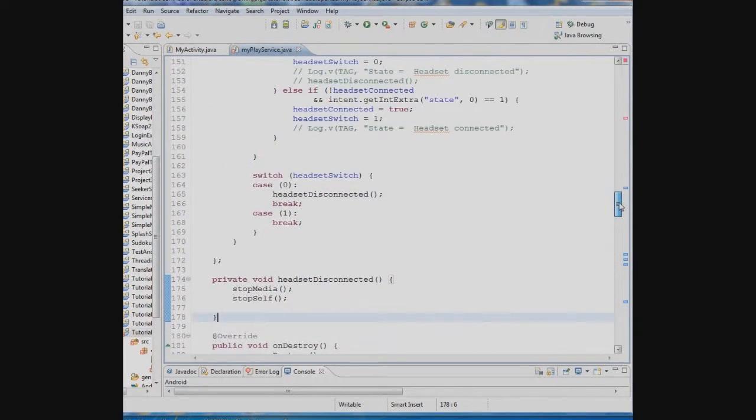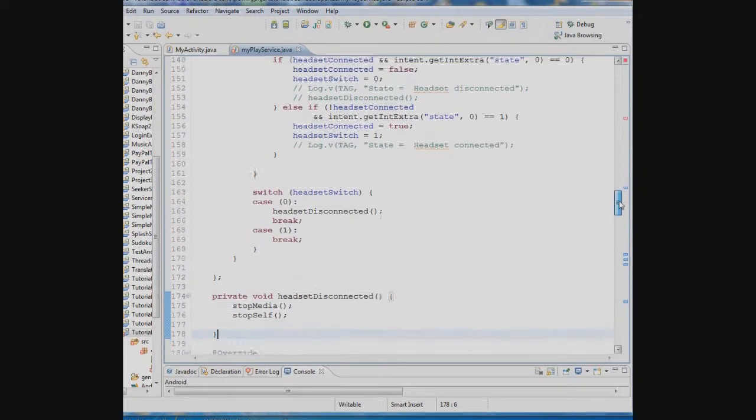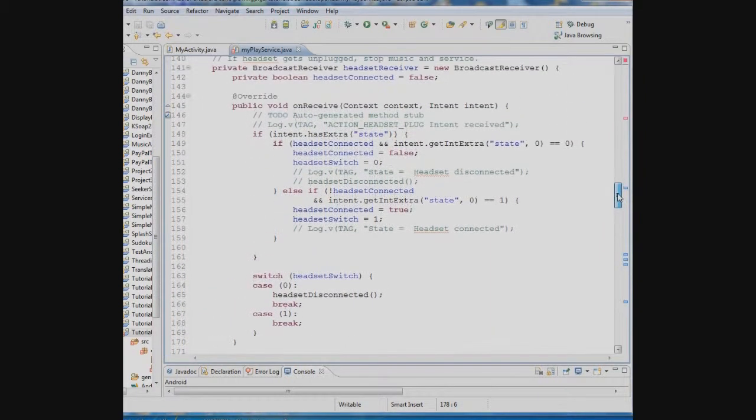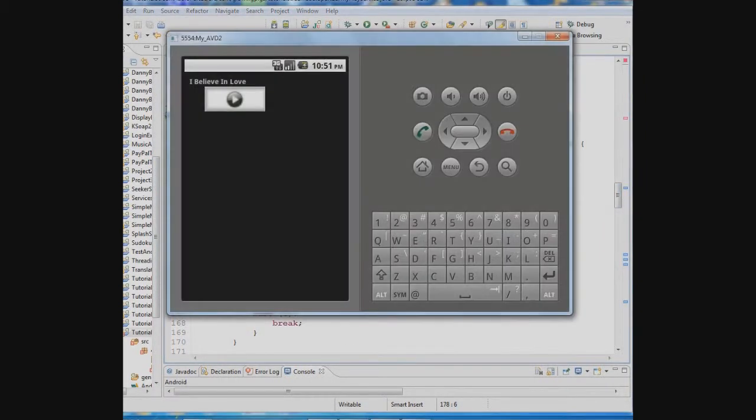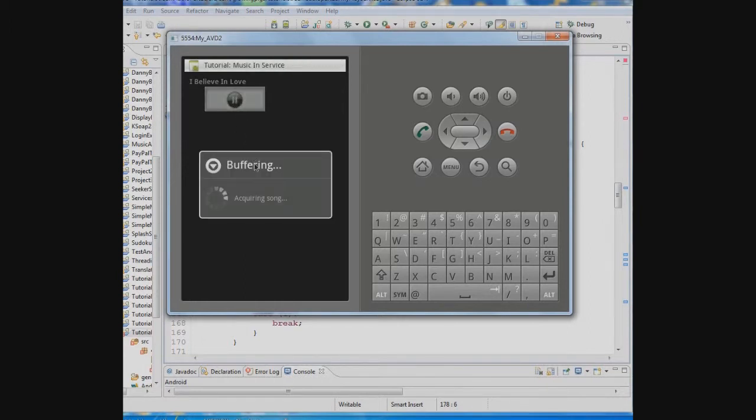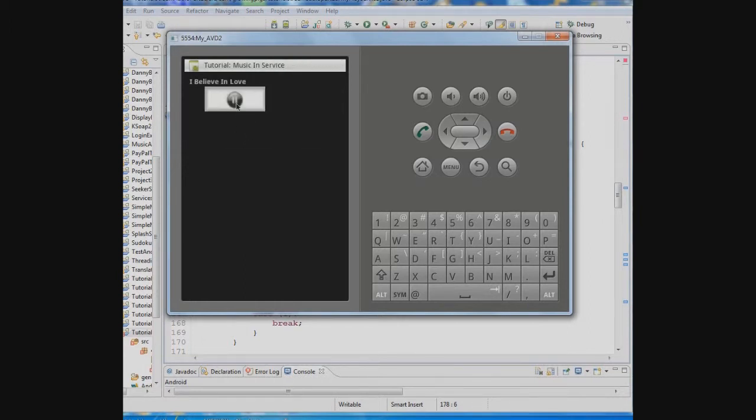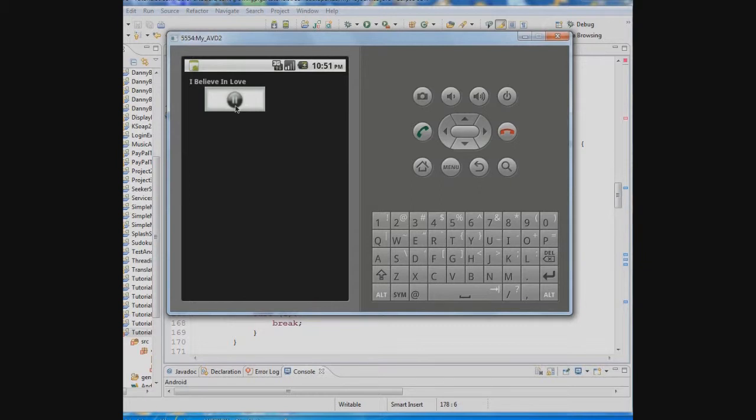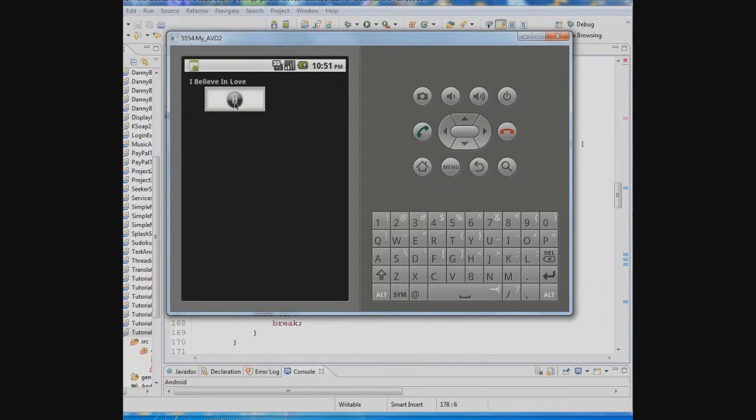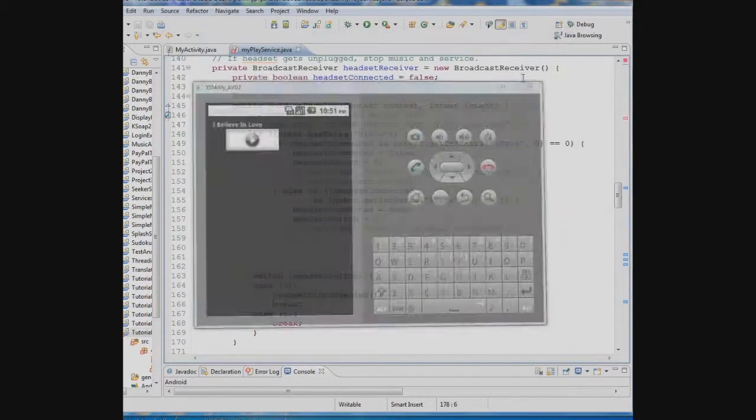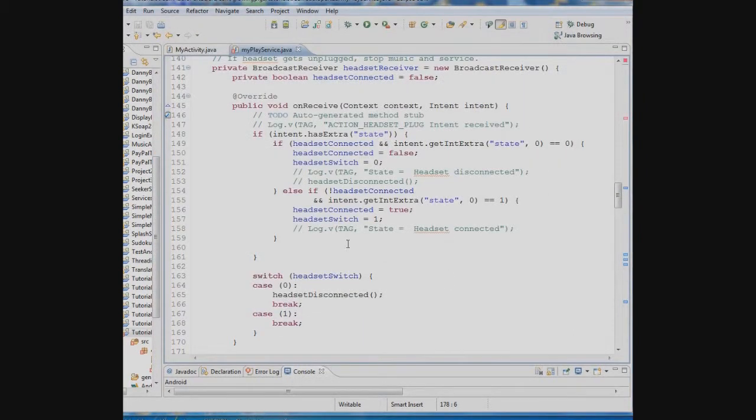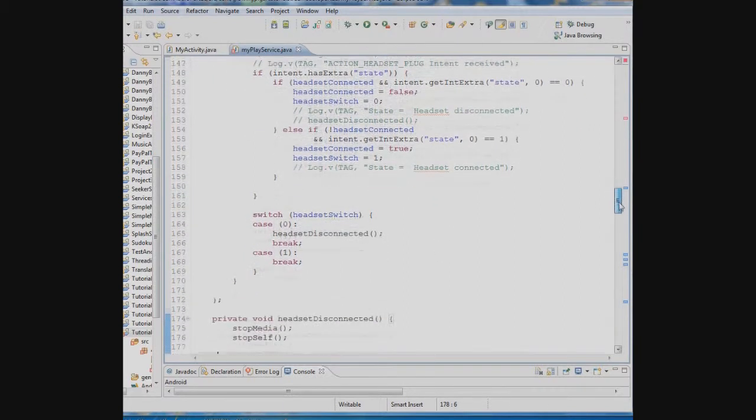However, we have to remember one other thing. If we take a look at what this looks like. Let's say I hit play. Okay, now that becomes a pause button. Now let's say that you pull your headset out. The activity is disconnected from the service so the service will know your headset is out but the activity is still going to show this pause button unless we let the activity know that the headset was pulled out.